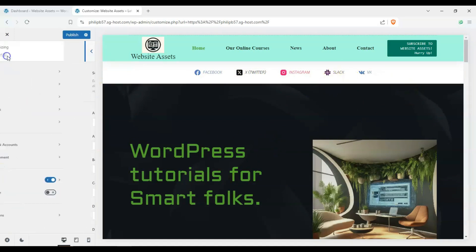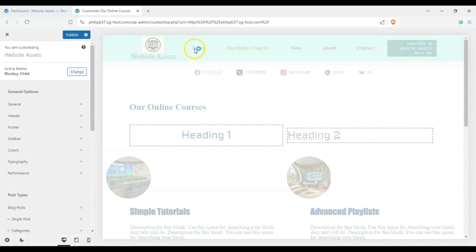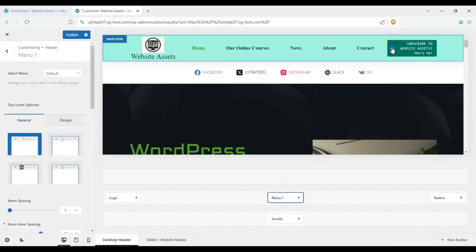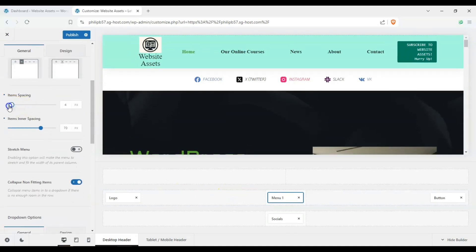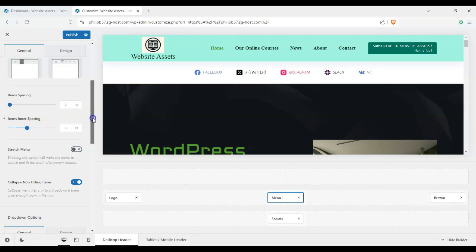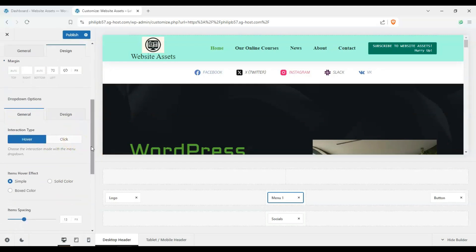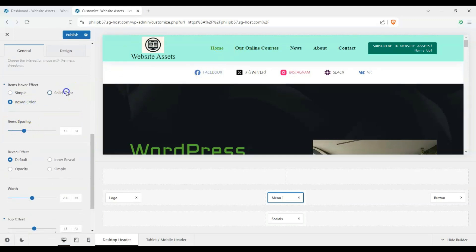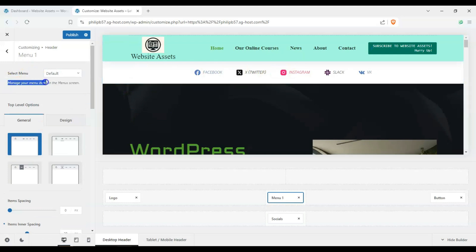For the menu element, click the three dots and you get options to change the design — you can make the spacing larger or smaller, adjust inner spacing, and so on. Pay attention to Bloxy's helper text at the bottom: it says 'Manage your menu items in the Menu screen' and provides a hyperlink, making it easy to navigate directly to where you manage menus.